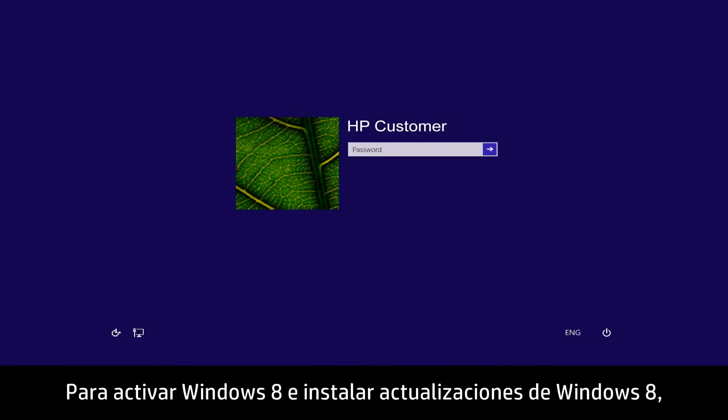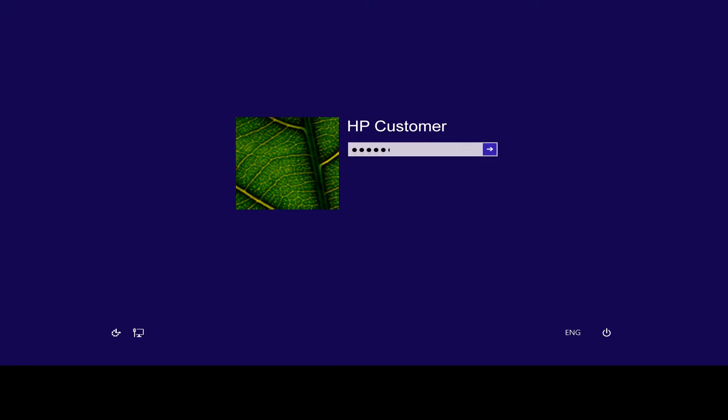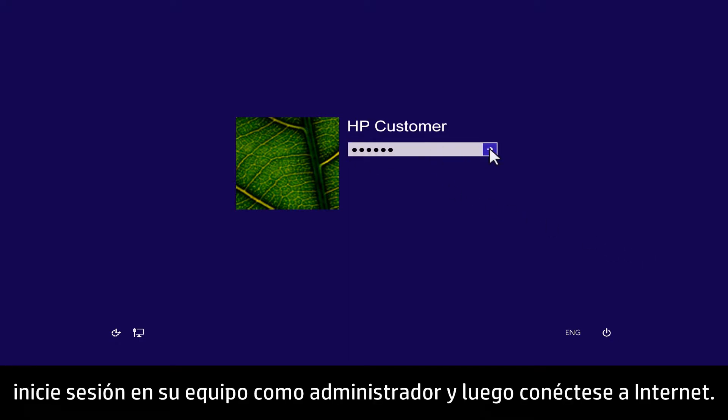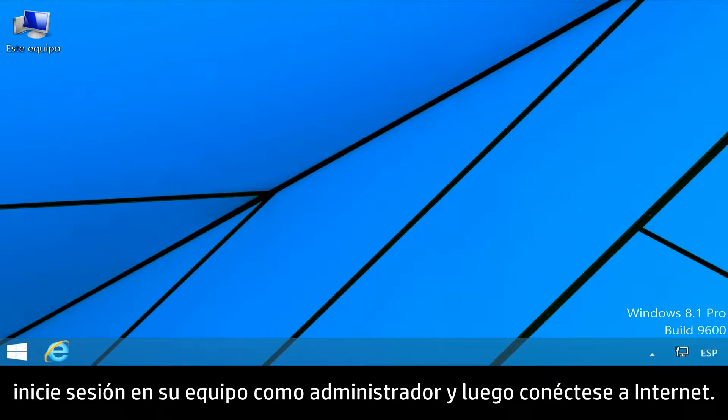To activate Windows 8 and install Windows 8 updates, log on to your computer as an administrator and then connect to the Internet.